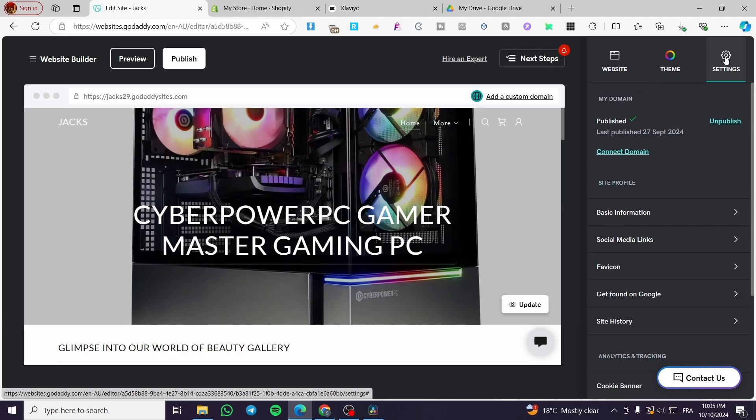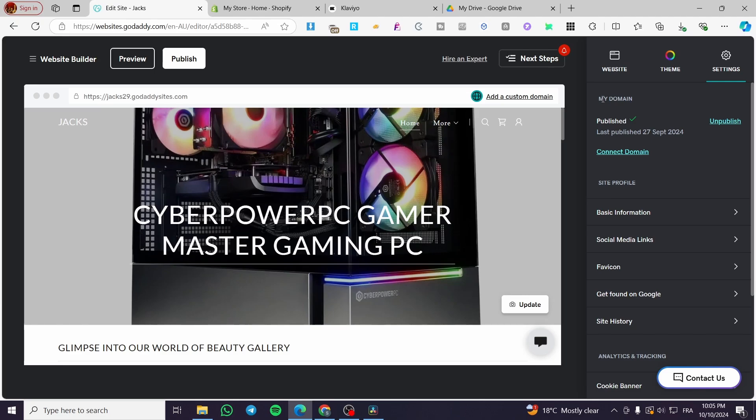We're going to click on settings and you're going to see the first thing that pops up, which is my domain. Here we have the website published and the last date that it has been published.